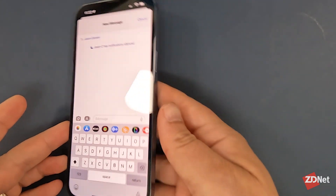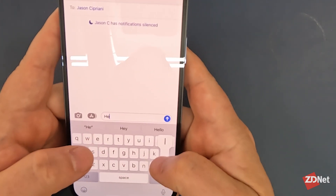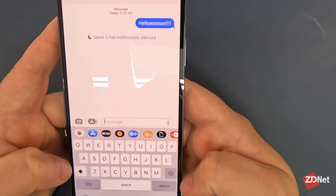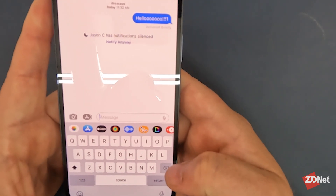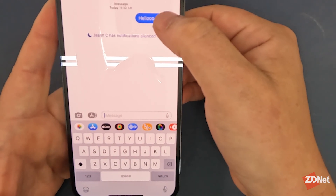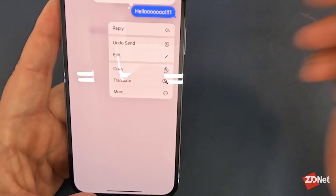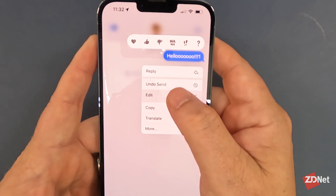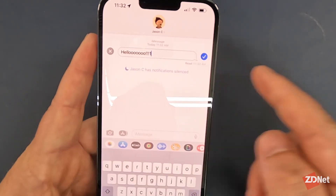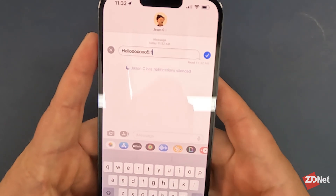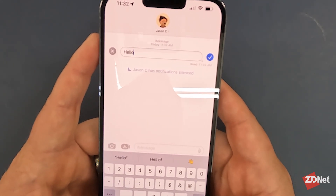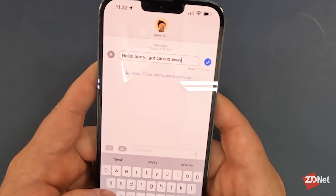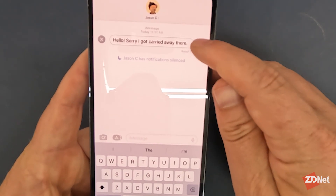I'm going to show you how to do this on an iPhone 13 Pro Max. I'm going to send myself a message. I'll send it — it goes through. Now, what I can do to edit this message is long press on the message itself, and then go down to edit after the menu pops up. A text field with an X as well as a check mark will show up, and then I can edit the message to say whatever I want. Then tap on the blue check mark.